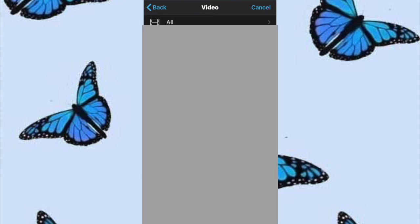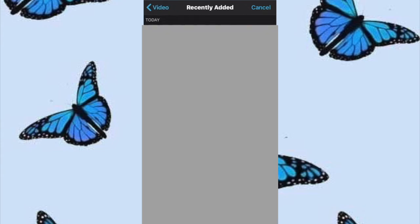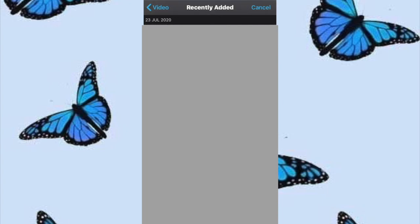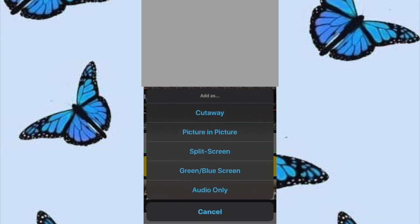Then press the plus button and we're going to add in our music. Go to the video folder where you saved the music or audio and find it there. We're going to detach the clip and only use the audio — it's like a slide audio feature. So when we press play, it shows the cover with just the song playing.